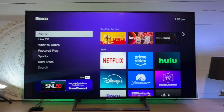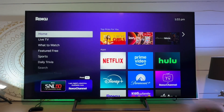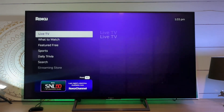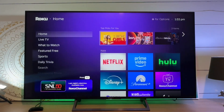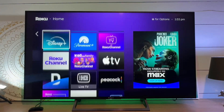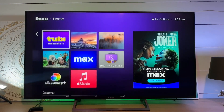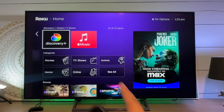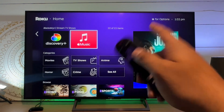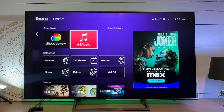Music added. Let's take a look on the TV. Yep, there it is — that app has now been added on Roku.